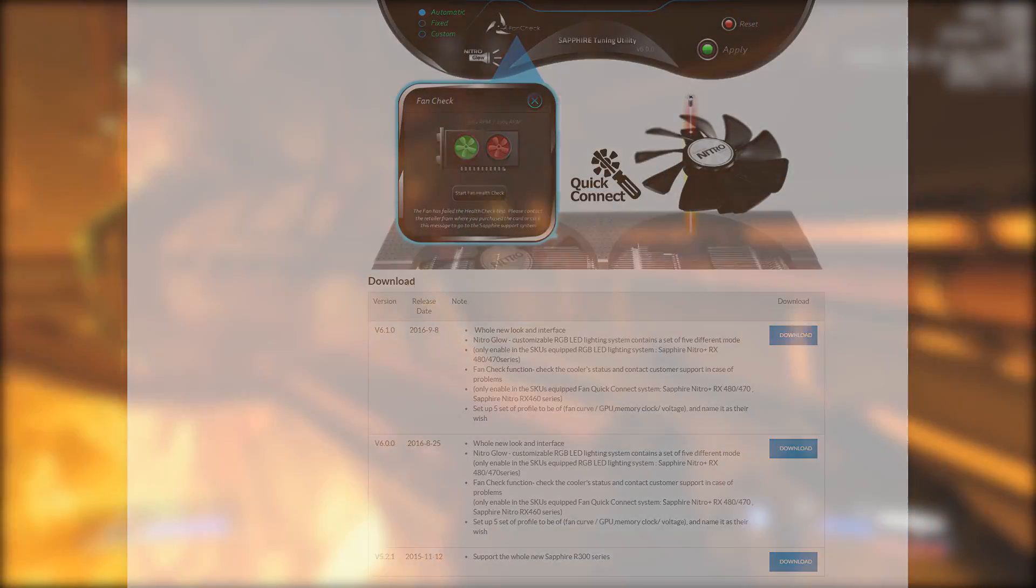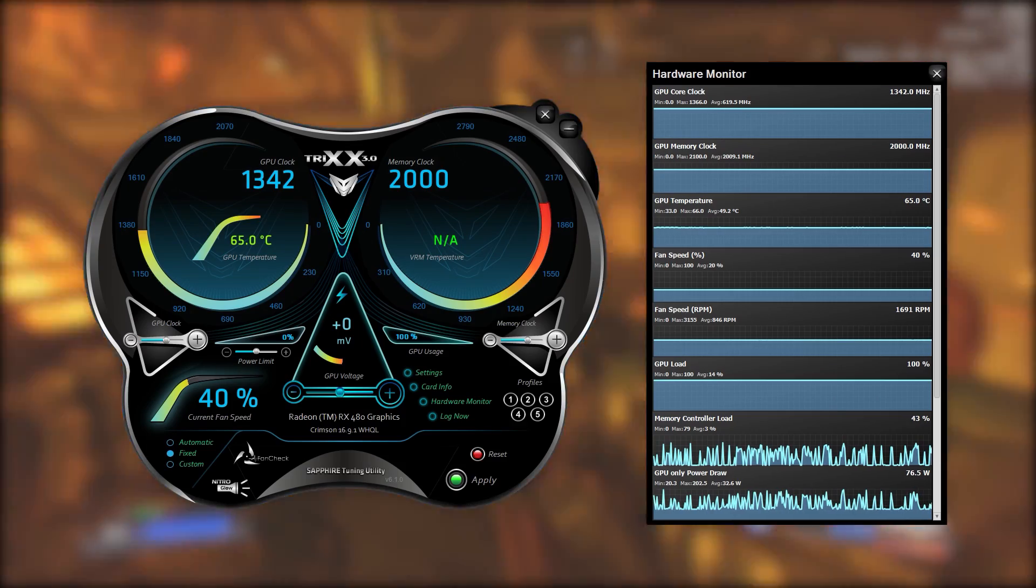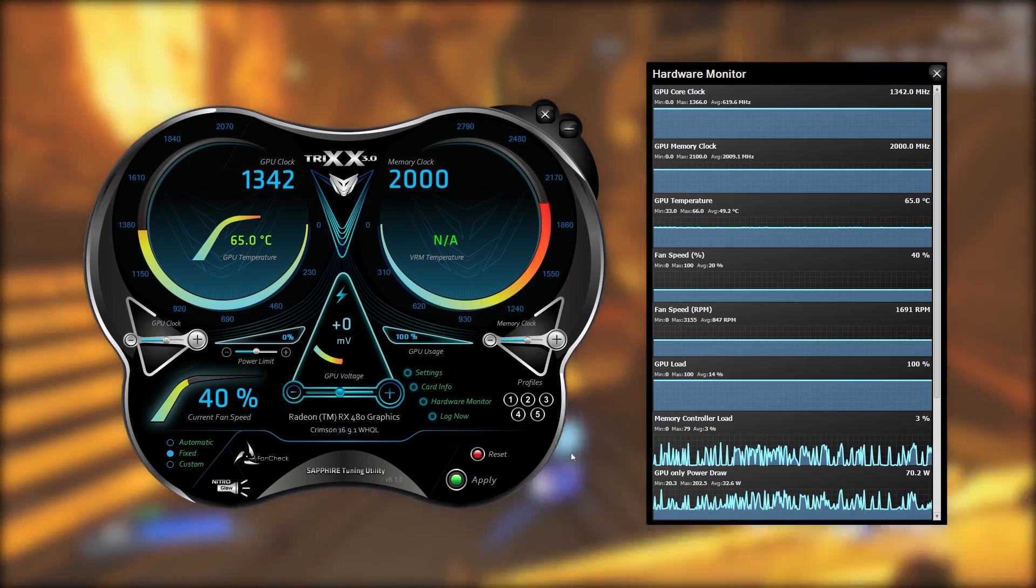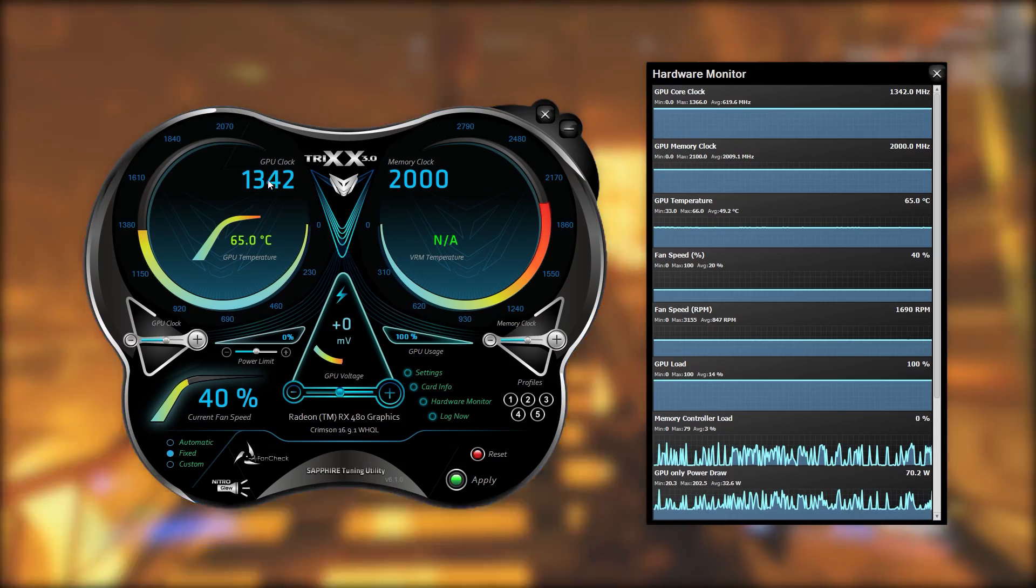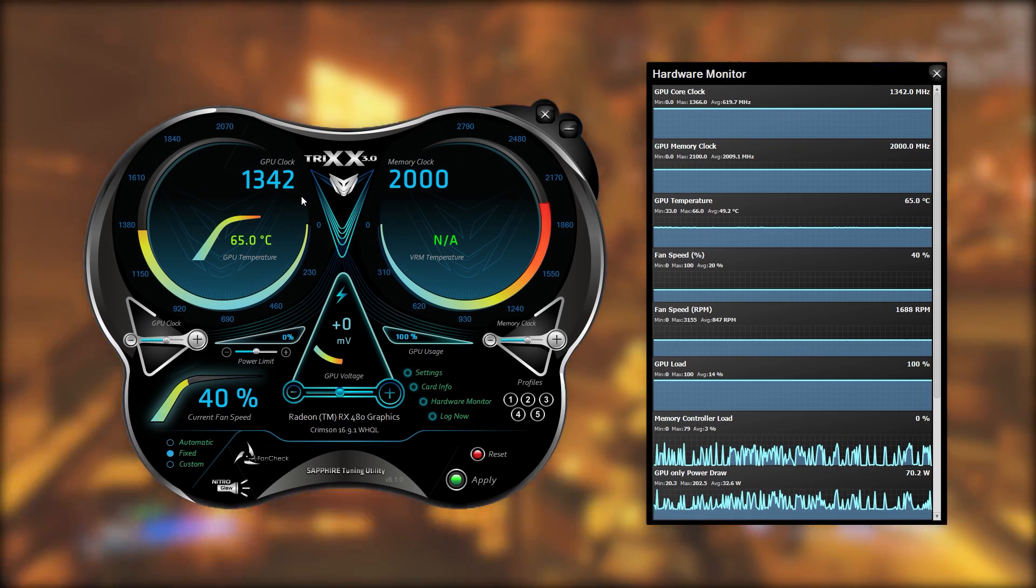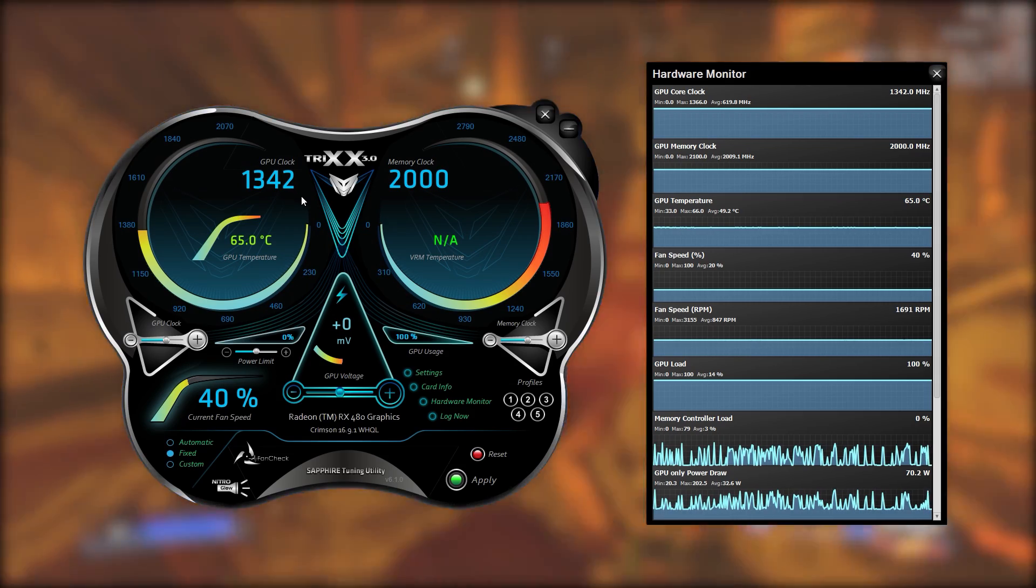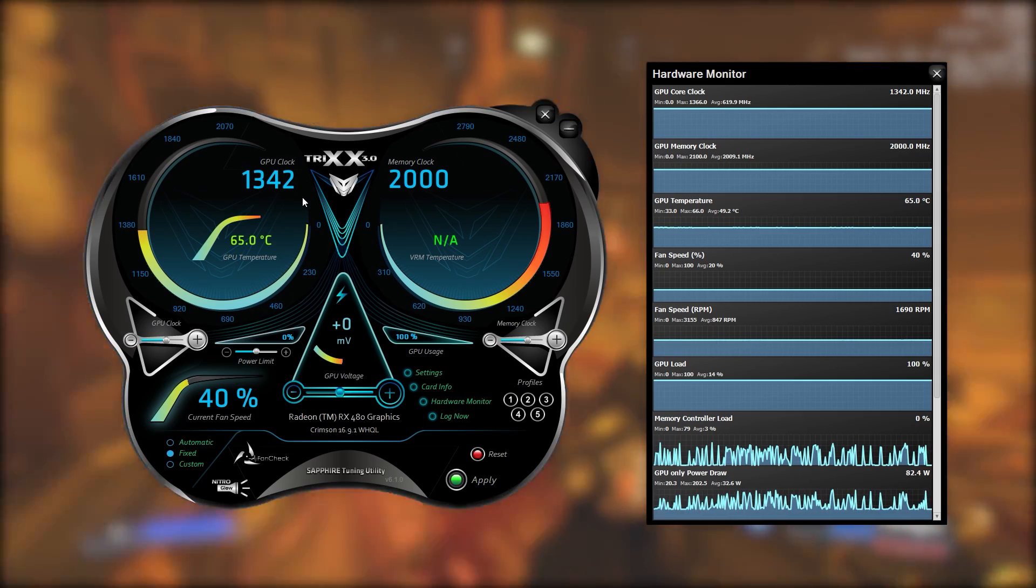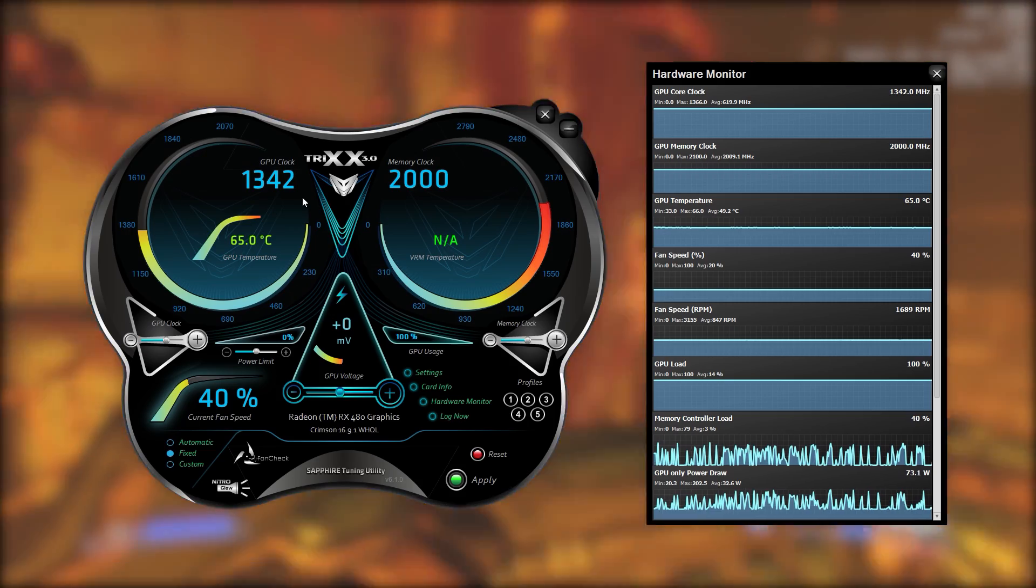Once installed and booted up you'll be welcomed by something that looks a little bit like this. Now I understand that more casual users may find this a little bit intimidating but don't worry because what we're going to do is go through every single feature in this software step by step and hopefully teach you guys how to get the very most out of your graphics card.